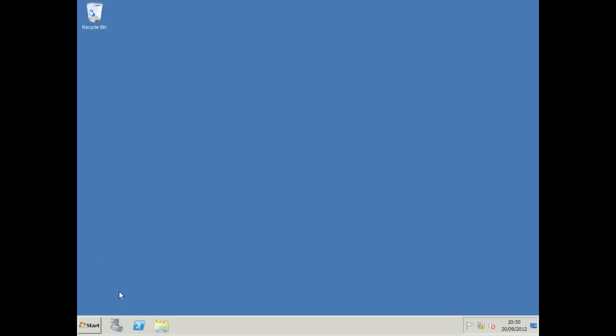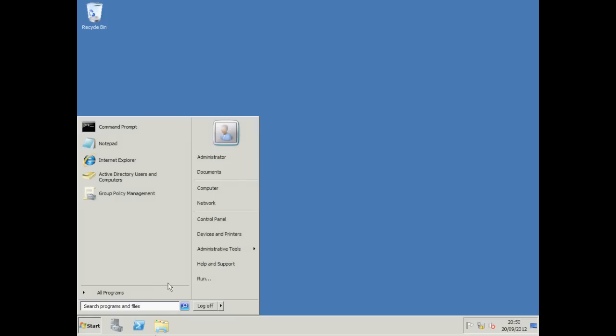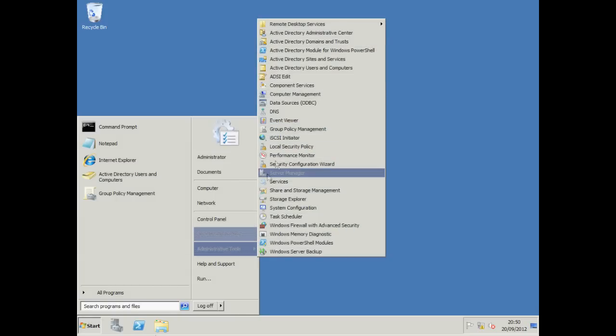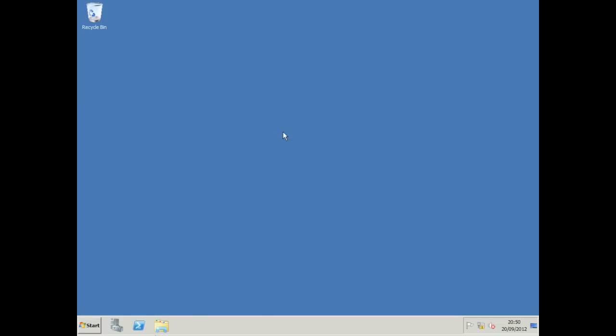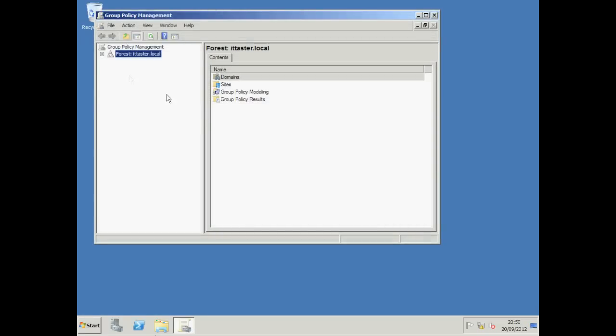To open up Group Policy Management, we need to click Start, Administrative Tools, click Group Policy Management, drill down our forest to our domain.